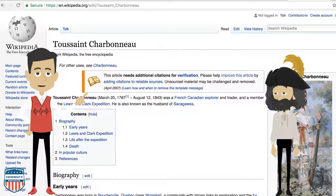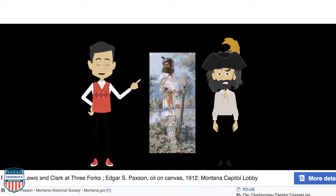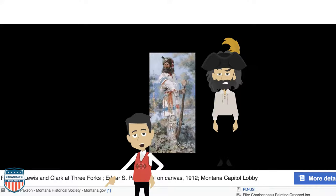How do we know what Toussaint Charbonneau looked like? This is Edgar S. Paxson's idea of what he may look like — a painting called 'Lewis and Clark at Three Forks,' an oil on canvas from 1912. That's a very long time after the Lewis and Clark expedition. I know this painting is from a reputable source because it comes from Montana.gov, and any .gov website is usually legitimate. If you want more details about this painting, you can click on 'more details.'